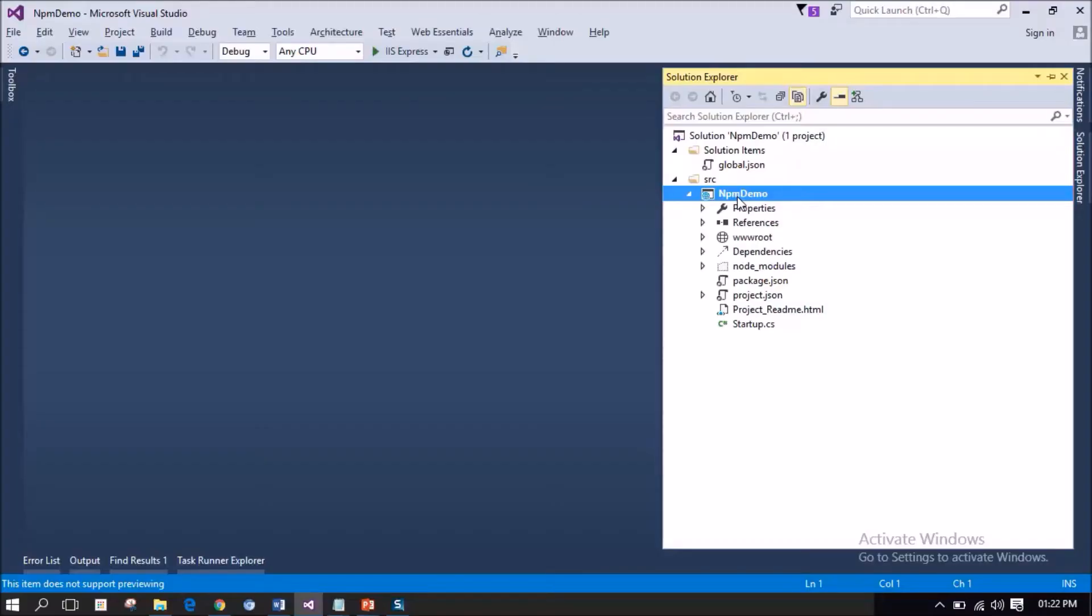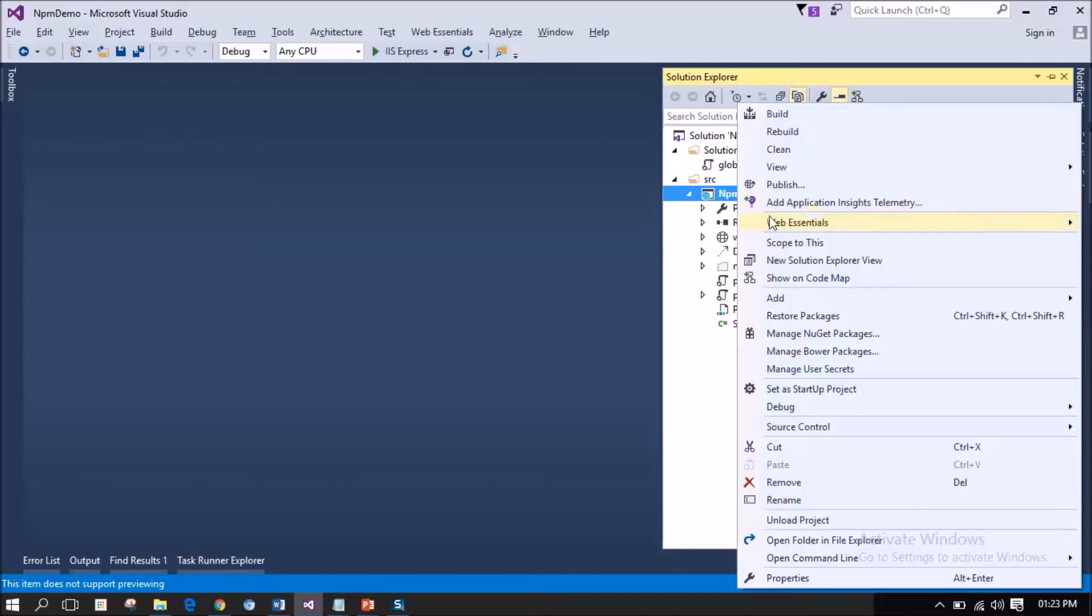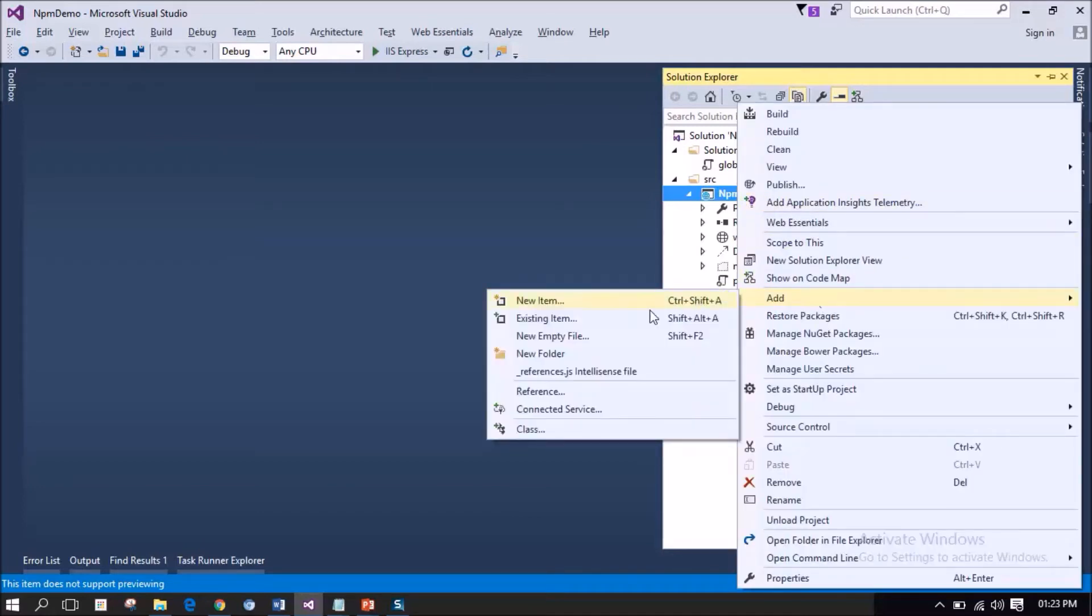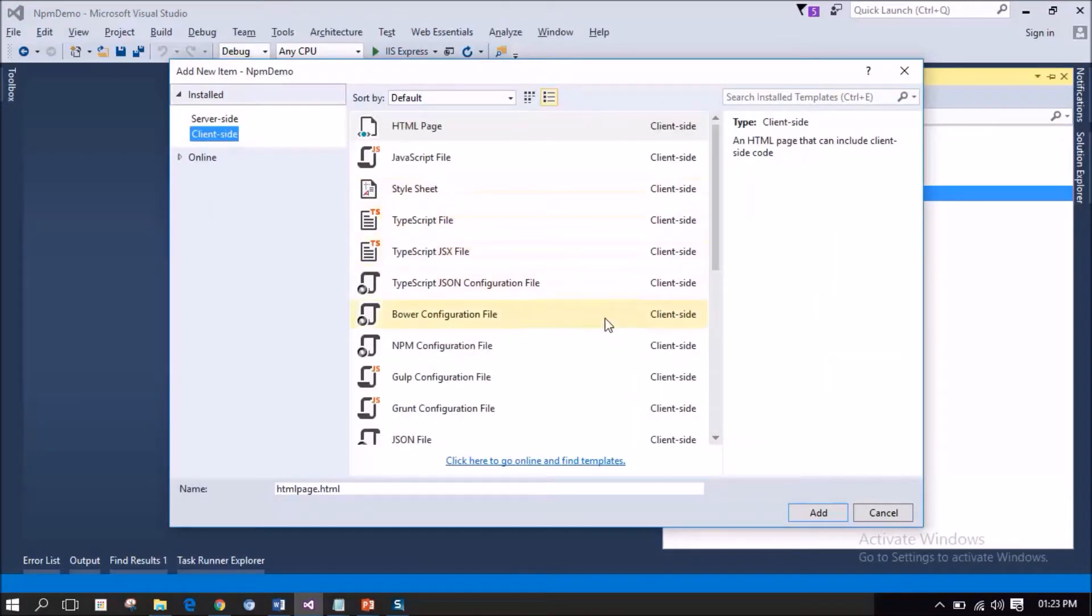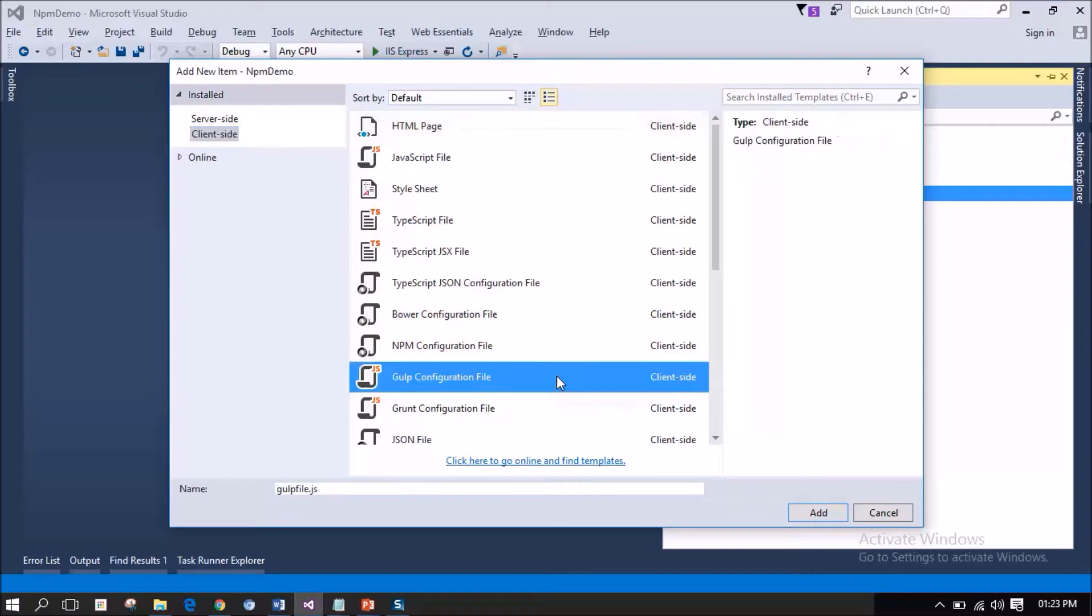This is the NPM demo project that we have created earlier. To this project, I am going to add a Gulp configuration file. I am selecting client side, and I am selecting Gulp configuration file in the middle pane. I am going to leave the Gulp file.js as the default file name.